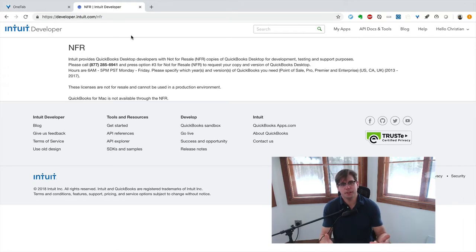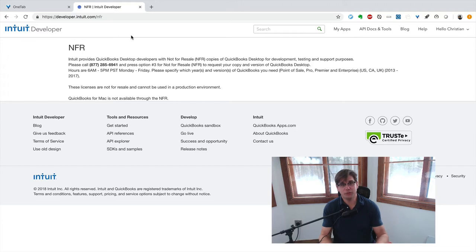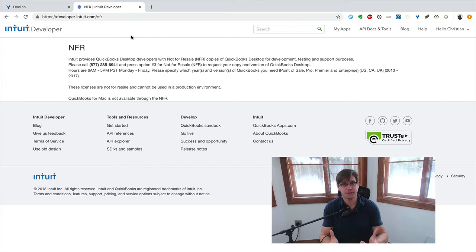But you've got to call them up. This is how you can get a not-for-resale copy if you don't have one already. If you do have one, great, then you don't need to go through this step. But I do, so that's this step here.